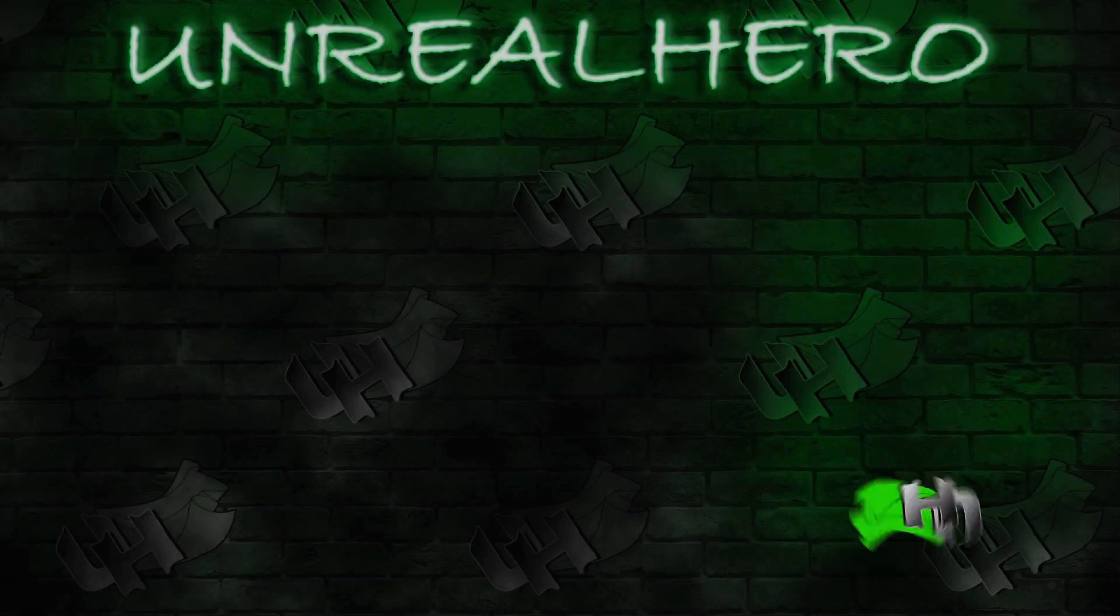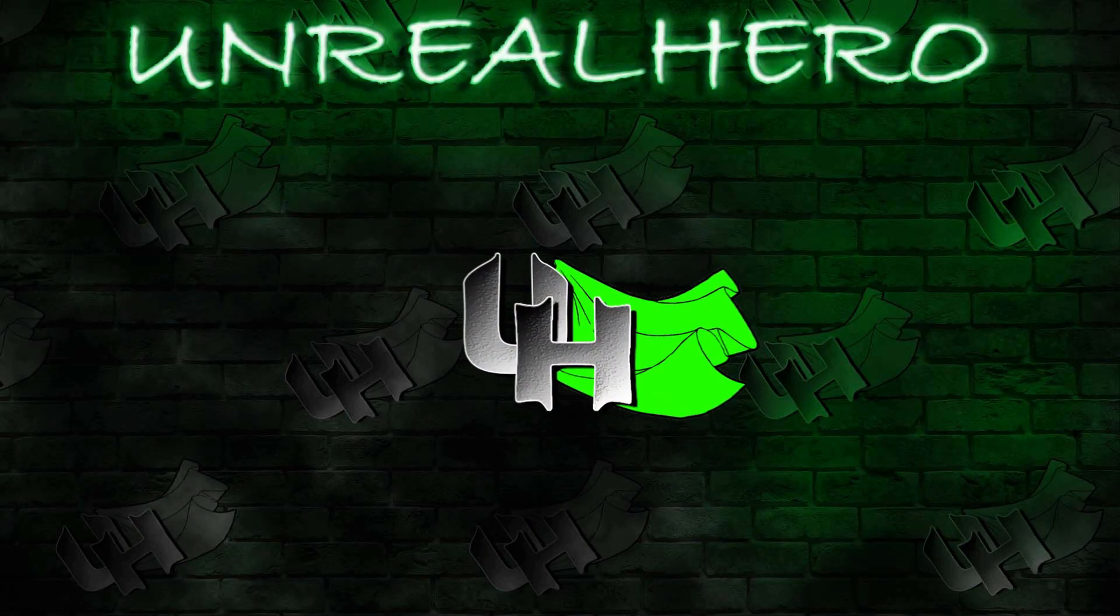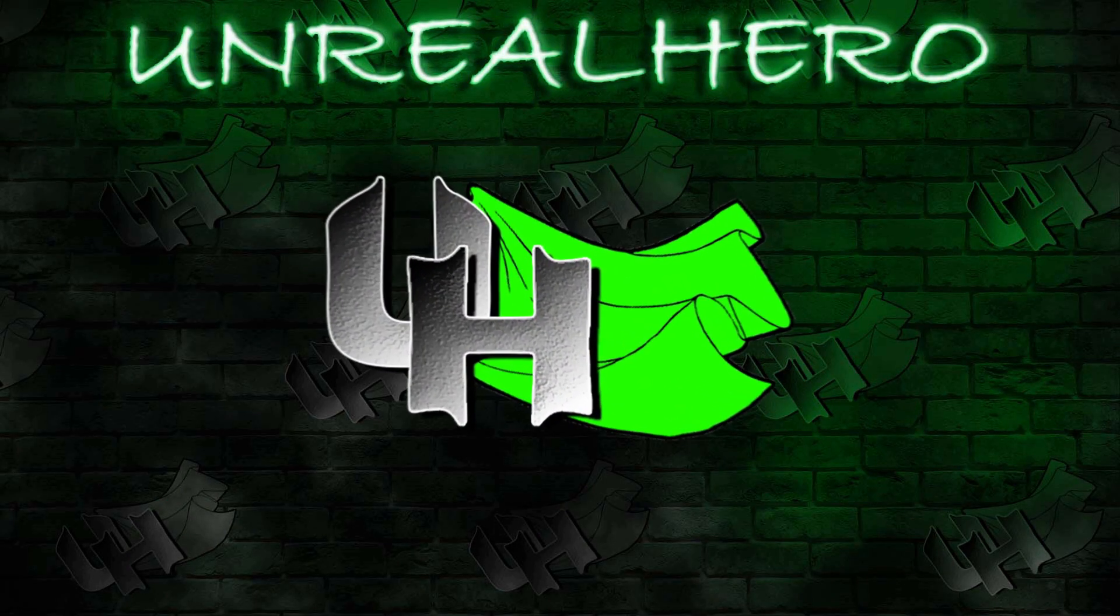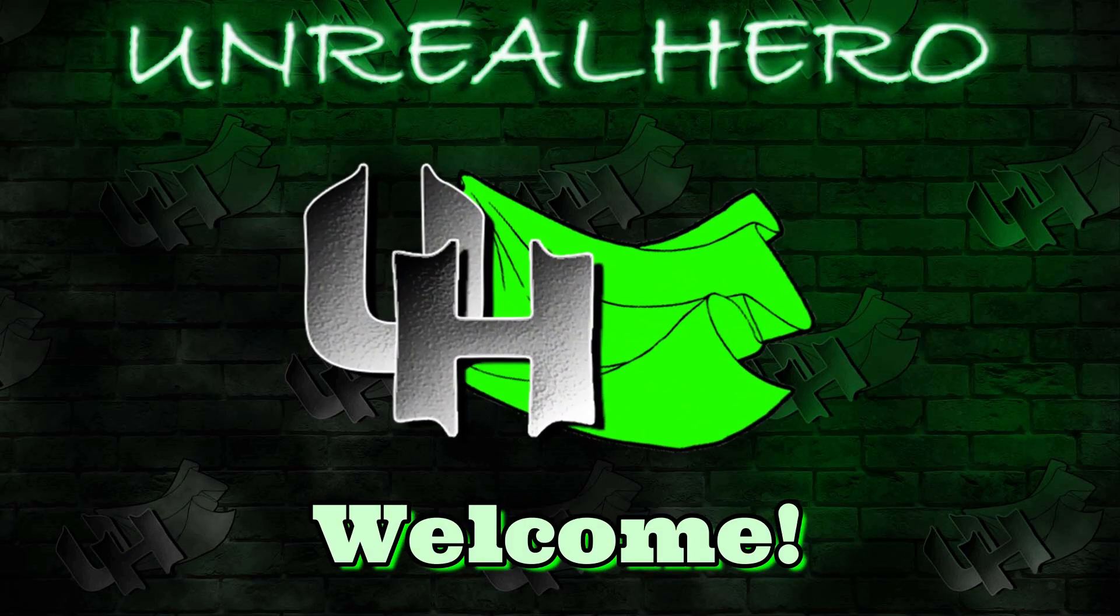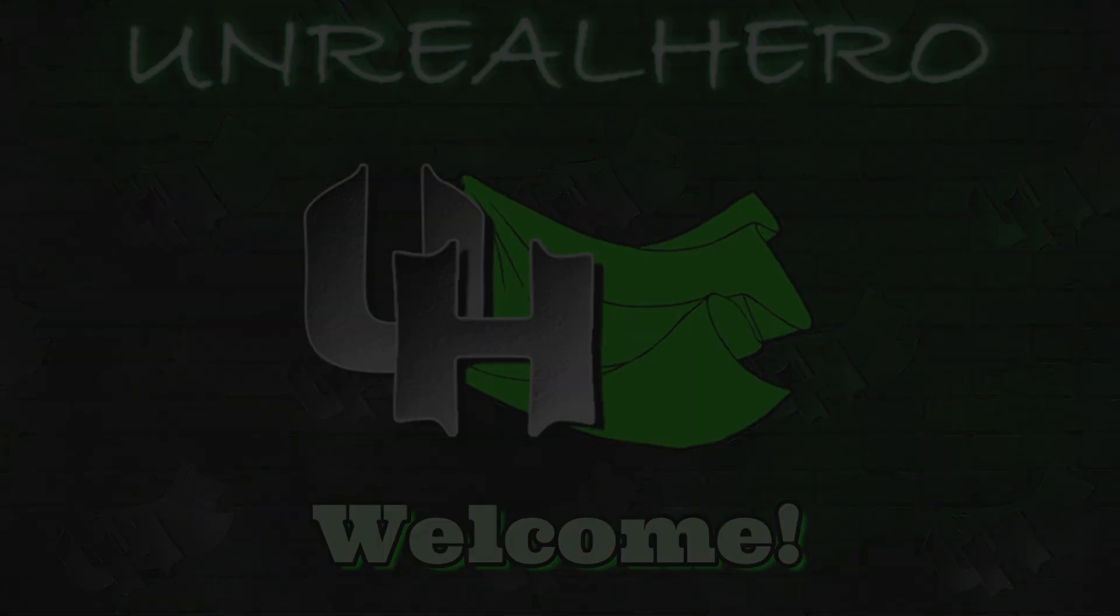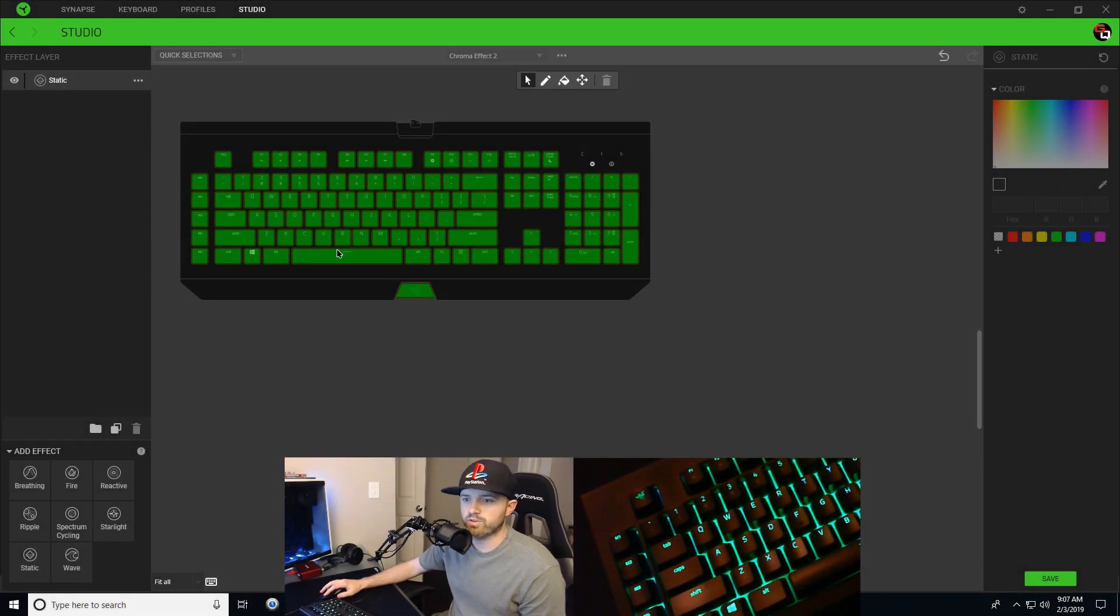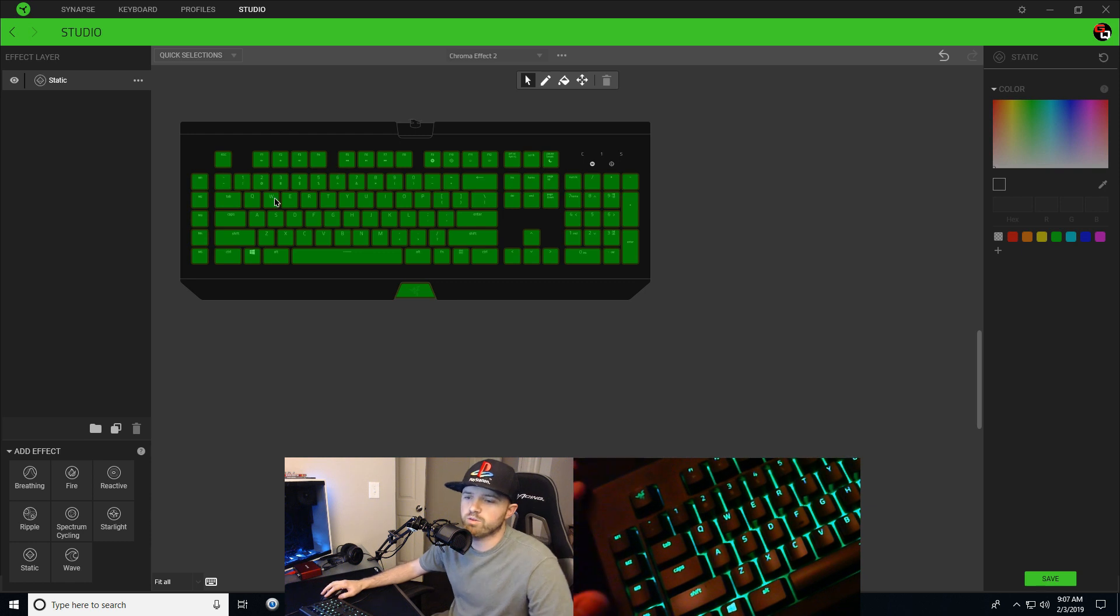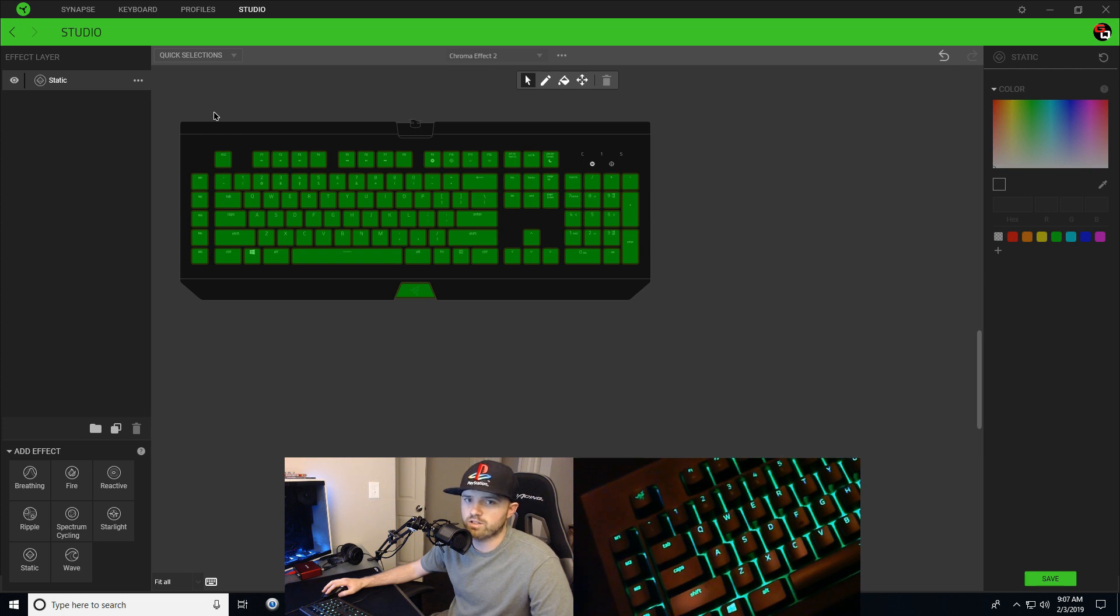Well, that's certainly possible and I'll show you how to do that right now. So to prevent certain keys from having the ripple effect, what you have to do is deselect the certain keys that you want whenever you're applying the ripple effect.